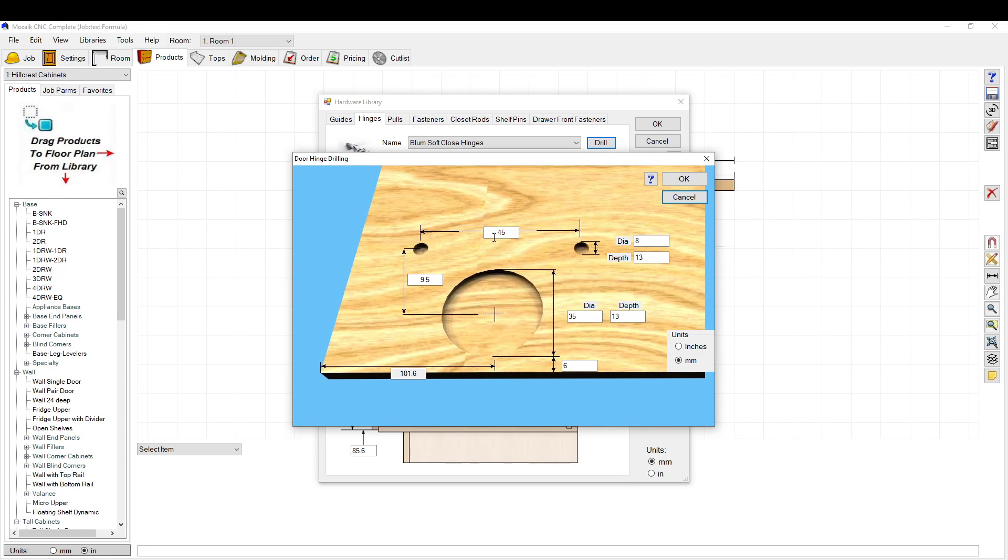You have your distance between these two holes. That's how you set that there. Again, it's a lot easier in millimeters because Blum and Hettich, they all go by millimeters. This is the distance from this hole to here, and this is a 35 millimeter diameter hole.